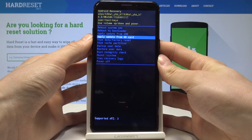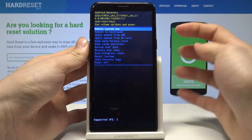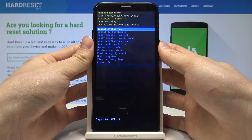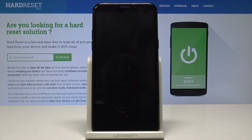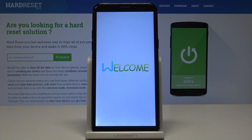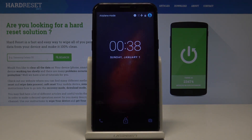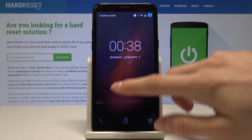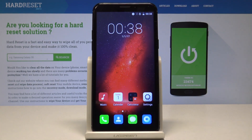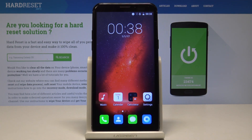If you want to go back to normal Android, you need to choose reboot system now. And now our device will turn on. As you can see, all works fine and that's it for this video. Thank you for watching, please subscribe to this channel and leave a like under the video.